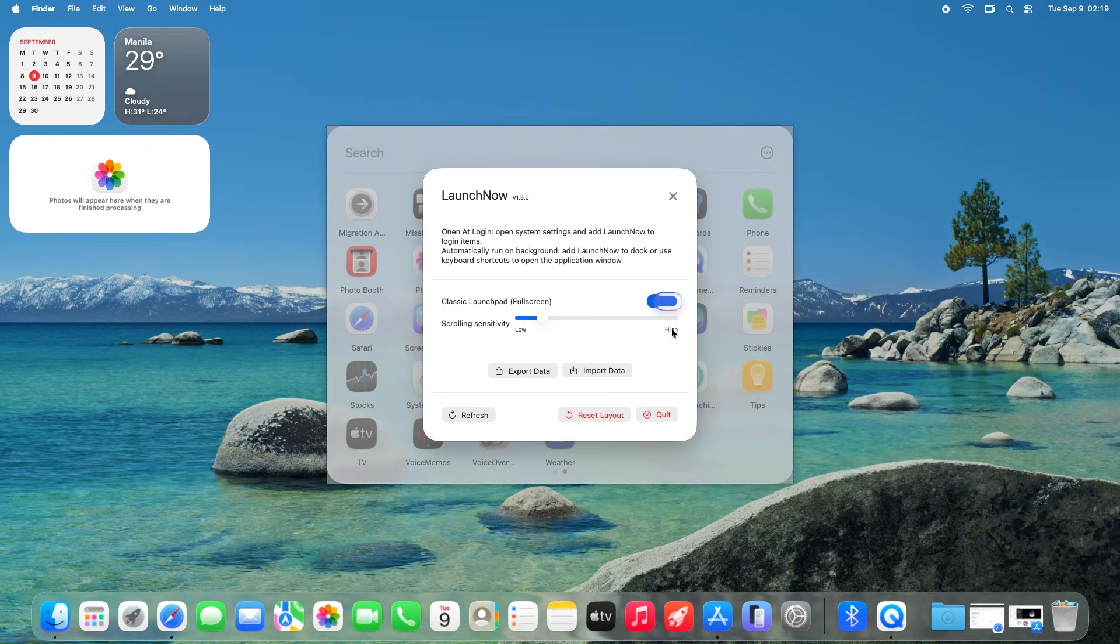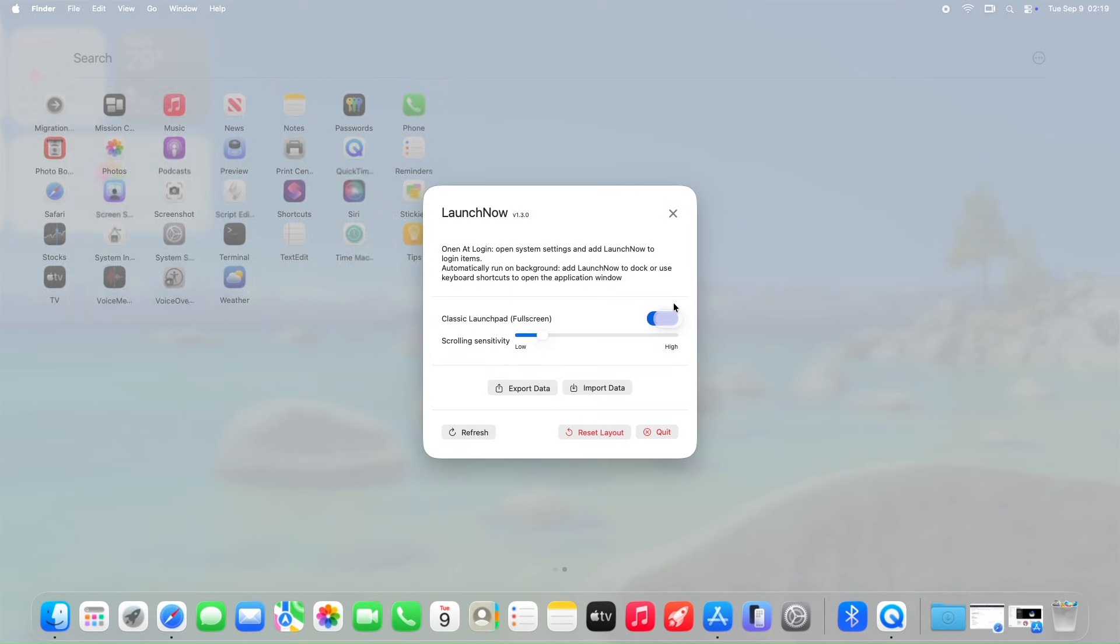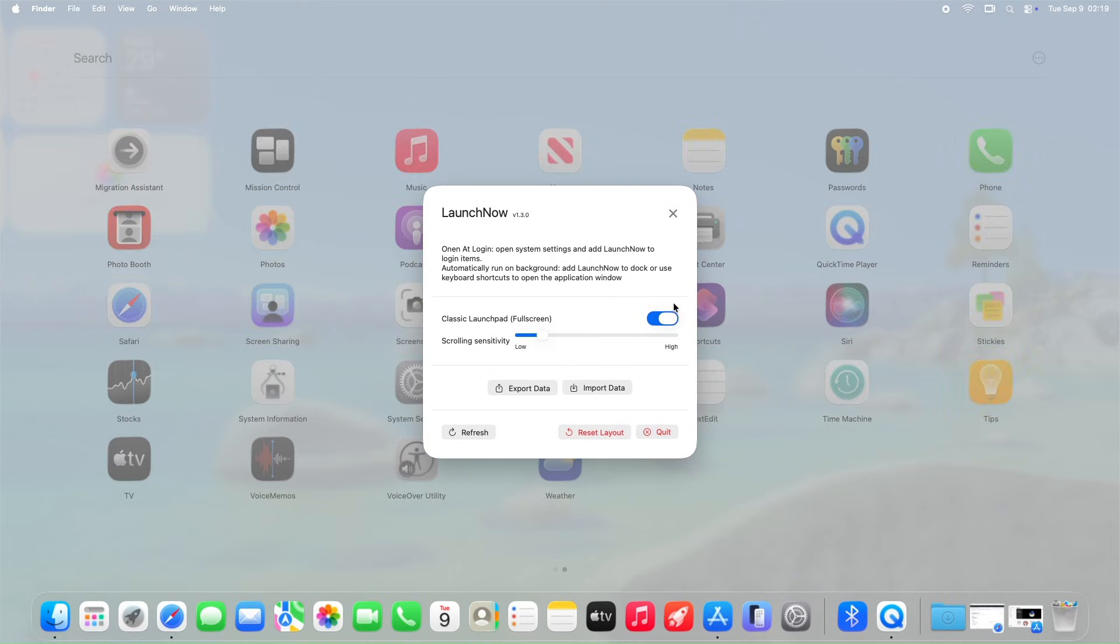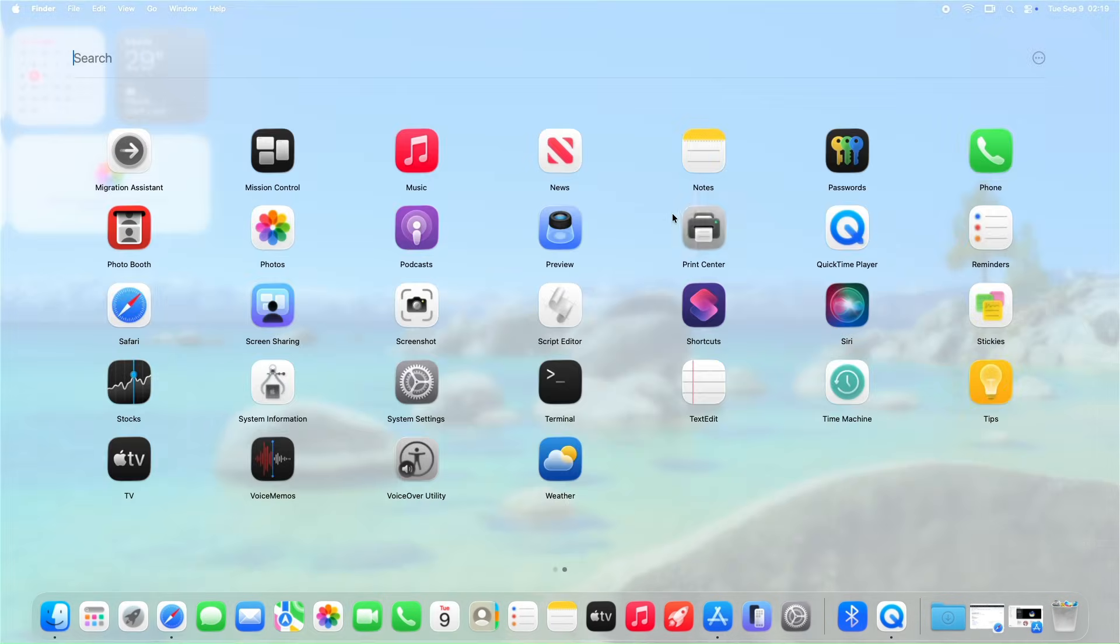Import, export layout. Easily backup and restore your app organization. Perfect for keeping your setup consistent, as well as resetting the appearance to its default layout.